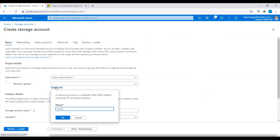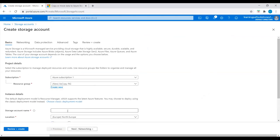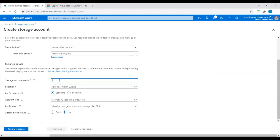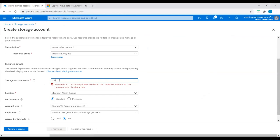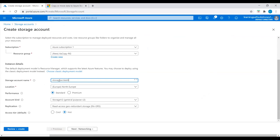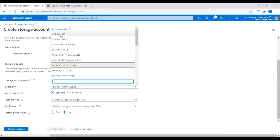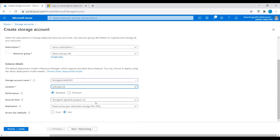I will set the resource group name to 'azcopy-resource-group', the storage account name to 'storageaccounttest6543', and the location to East US.